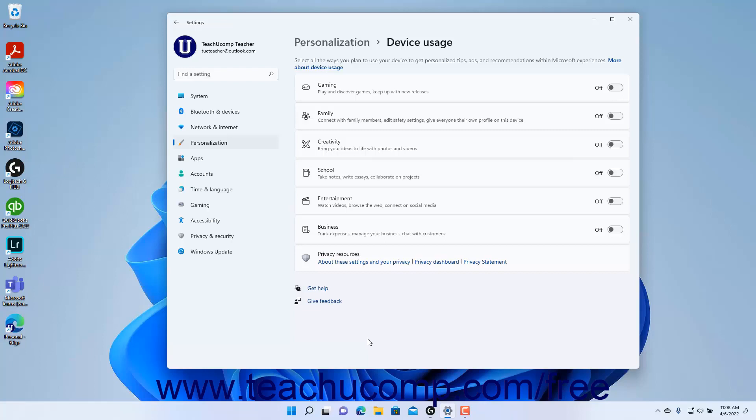To turn the device usage settings on or off for any device usage category in the Device Usage Settings, click the Desired Device Usage Category Settings button's toggle switch.